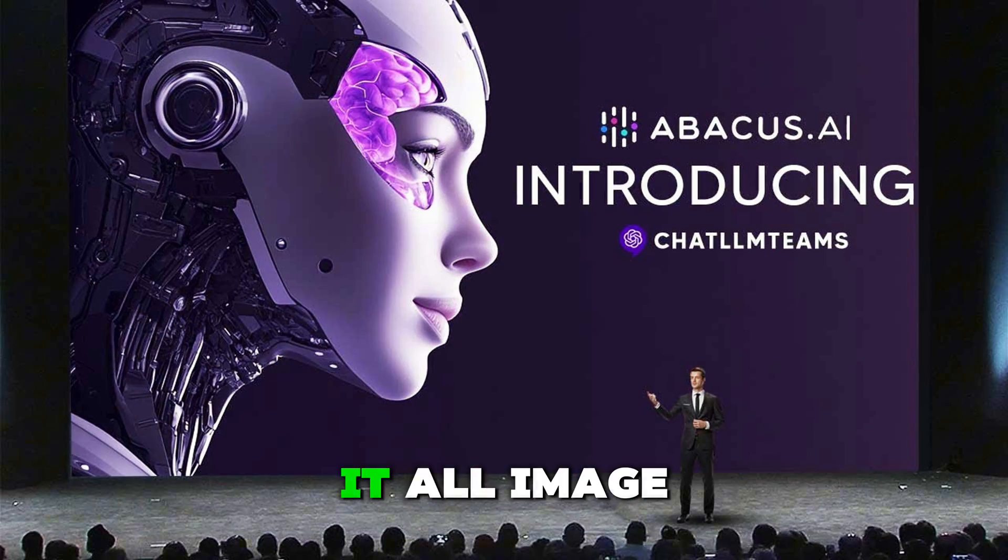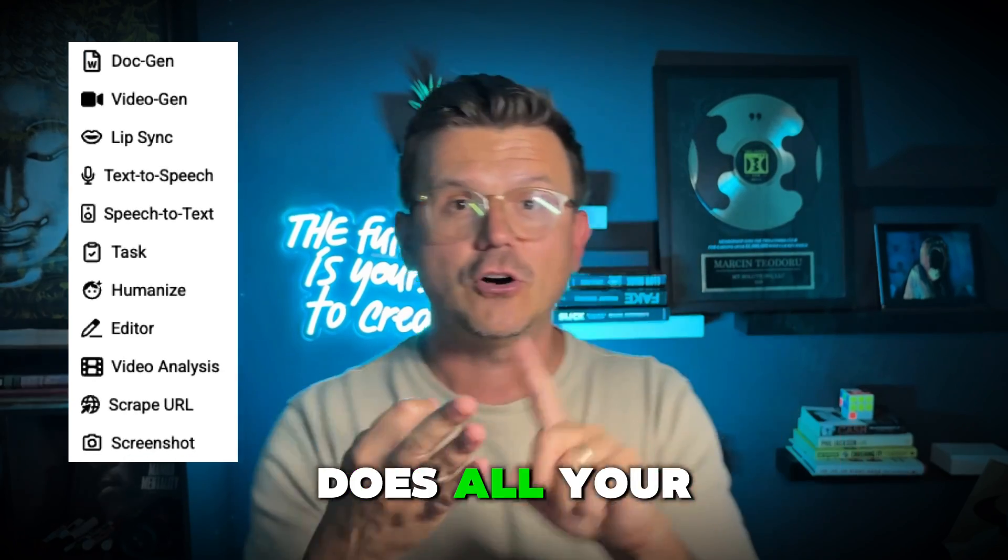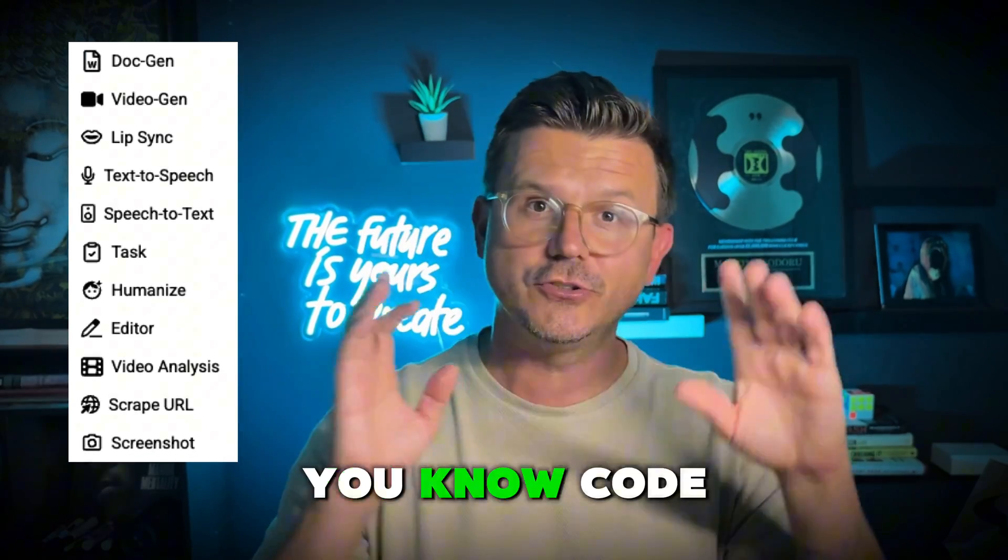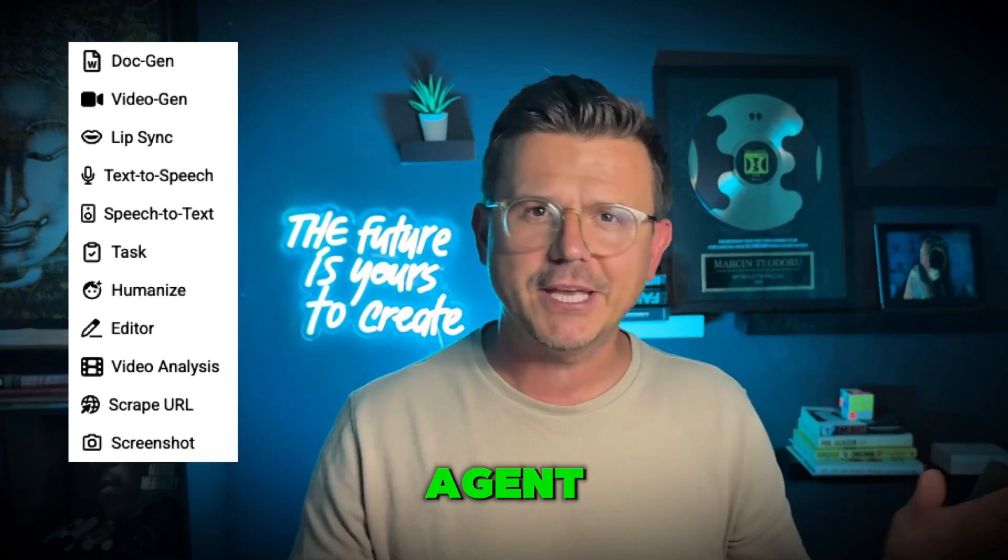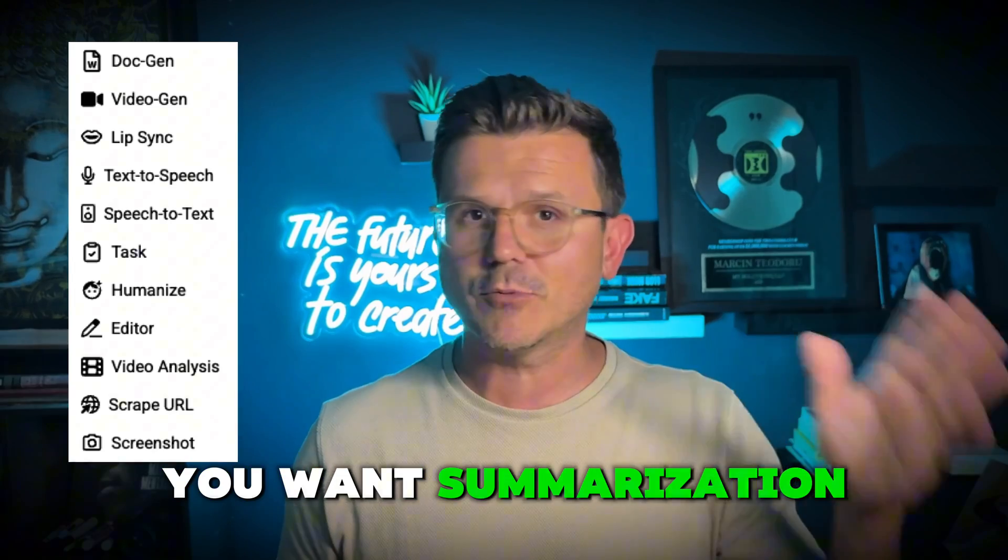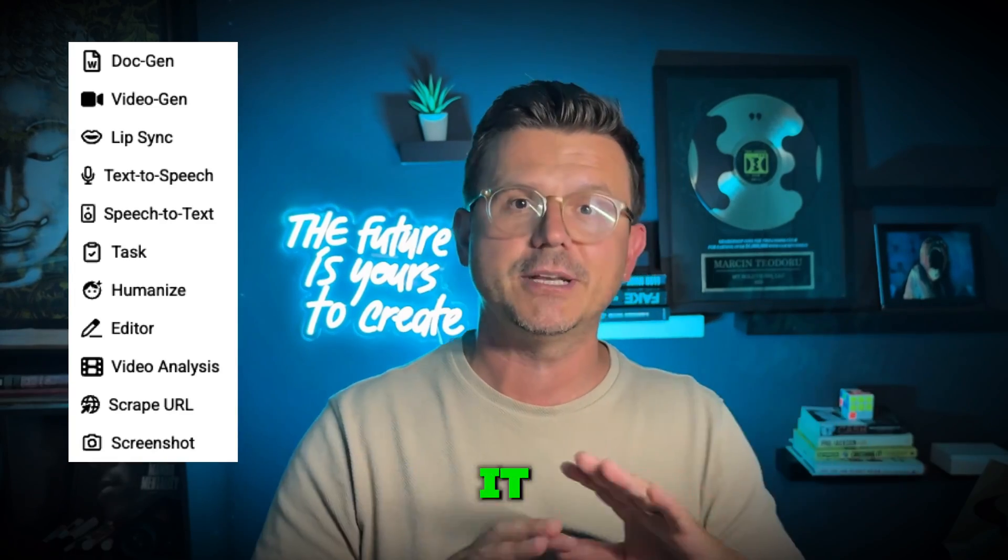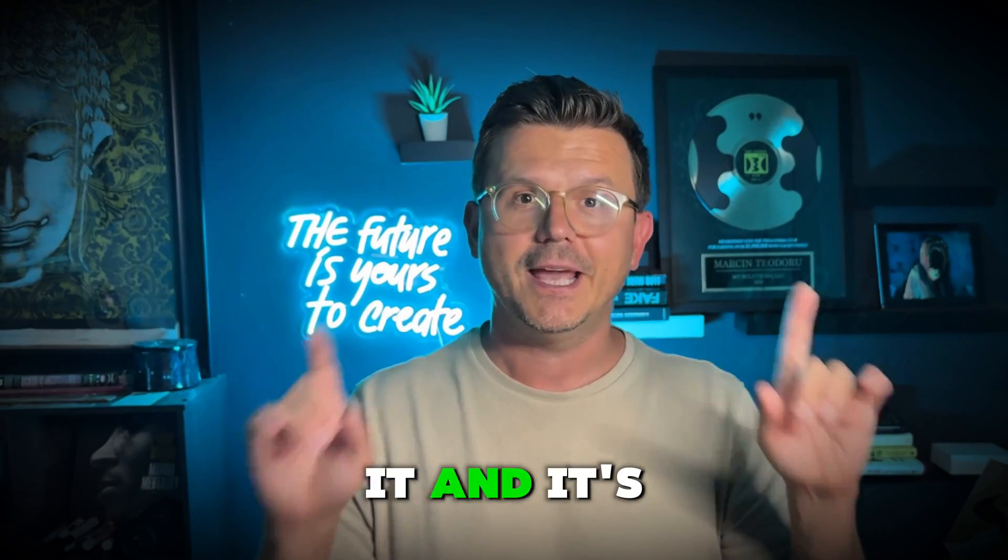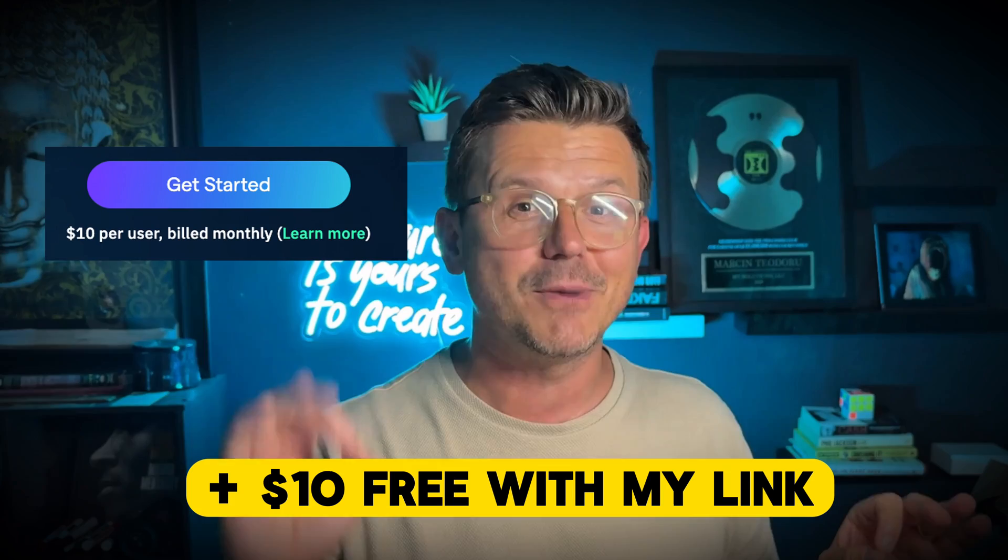Boom, right there. And it does it all. Image gen, video generation. It does all your IDEs, no code, vibe coding, deep agent, pretty much anything you want. Summarization, PDF creation. I mean, you name it, it can do it.